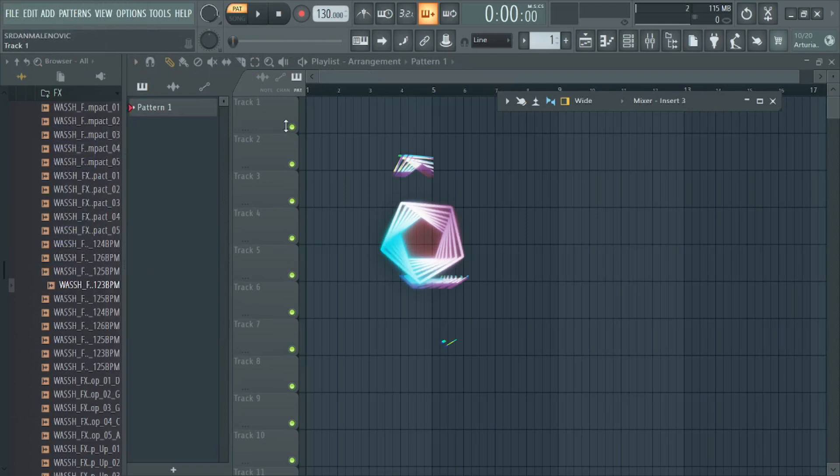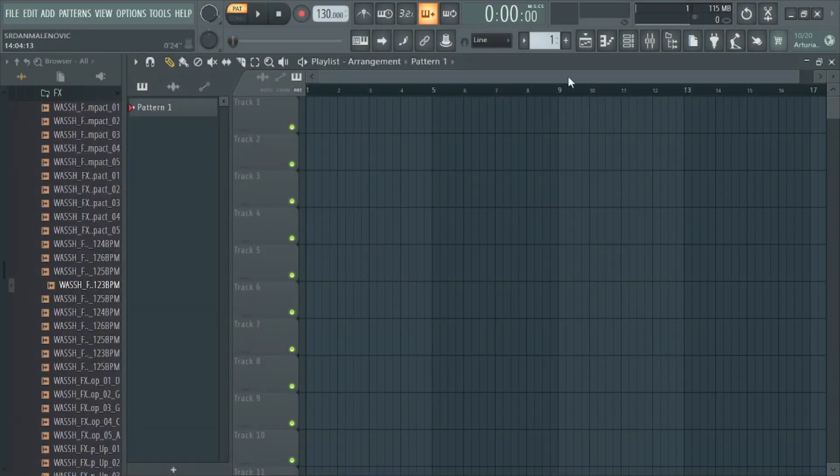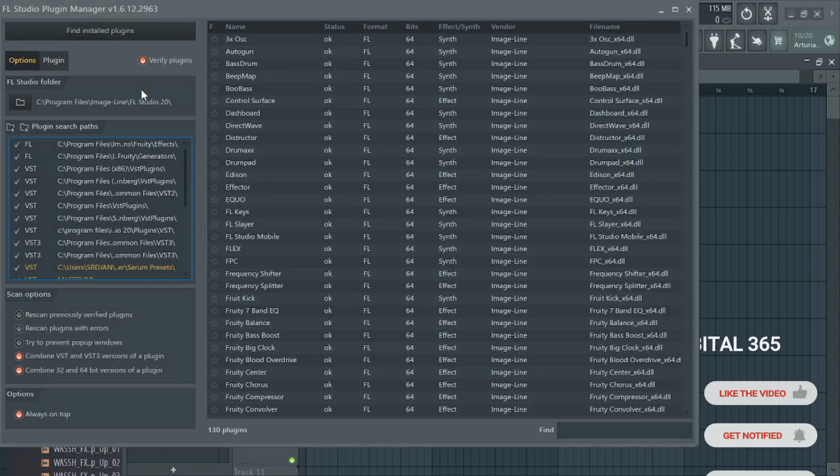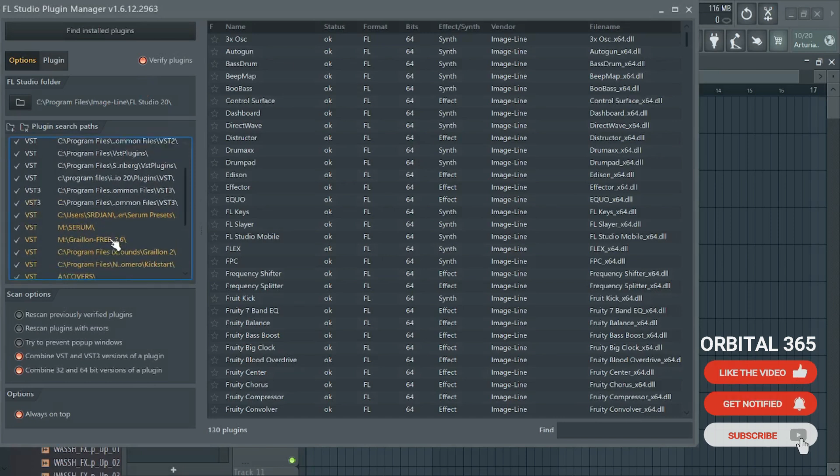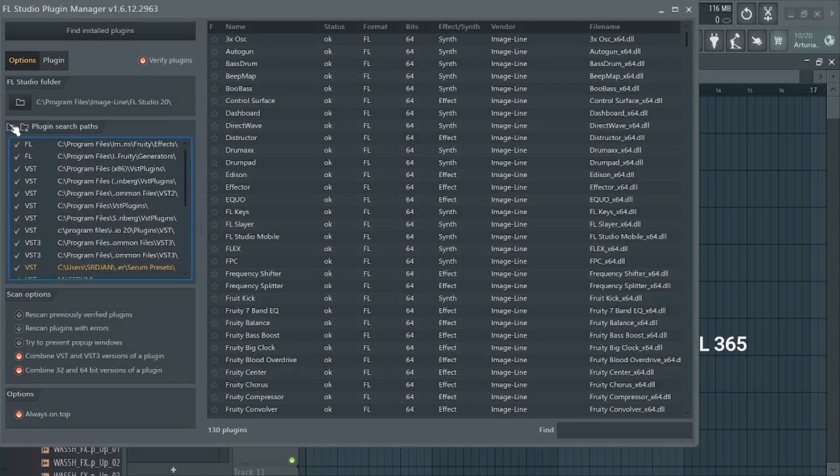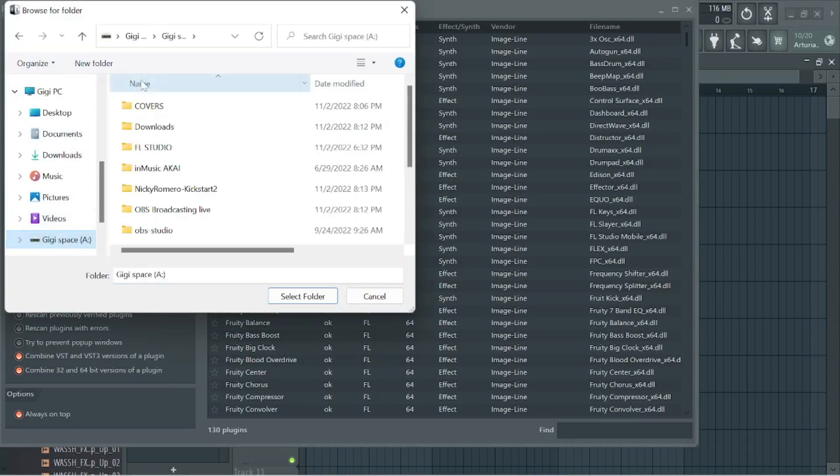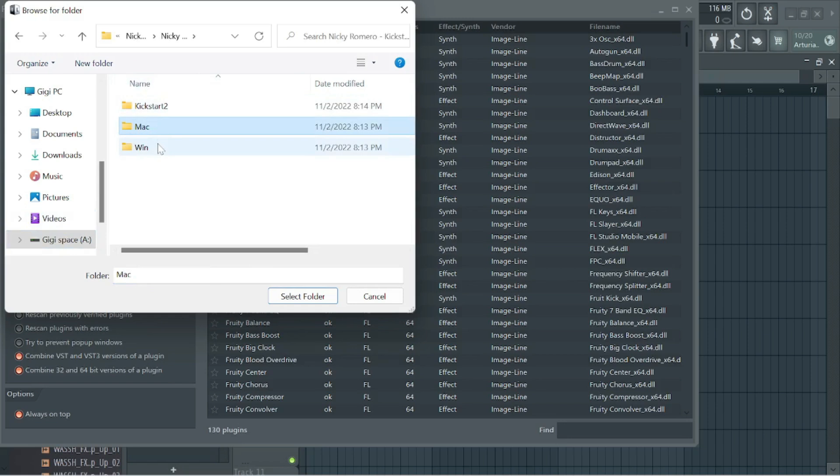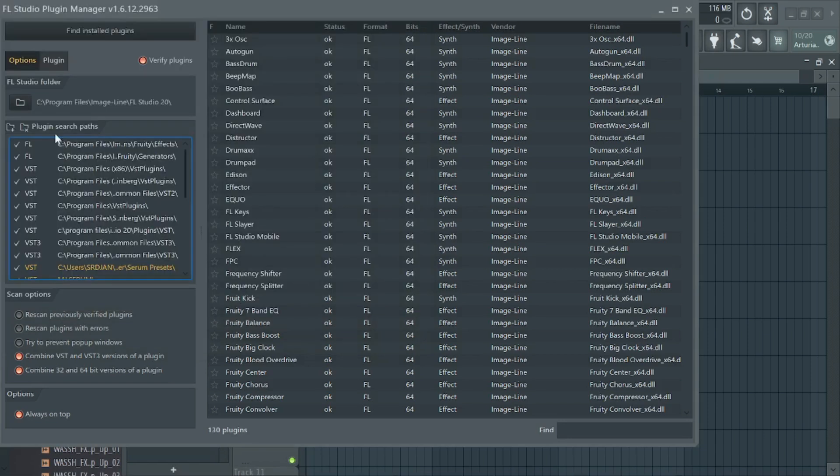Alright so just go step by step. Go to the options and go to manage plugins. You can look for your plugin in this add-on folder if you already know where your plugin is installed. However after choosing all the folders that you're looking for you have to go and scan for the plugin.